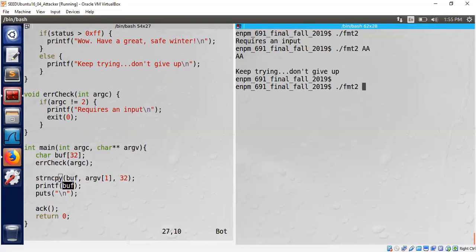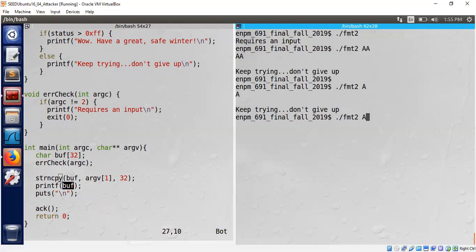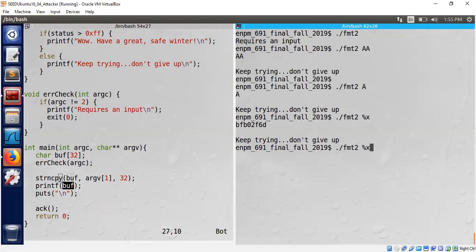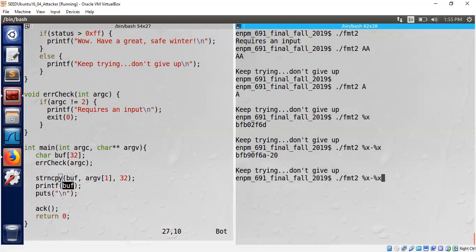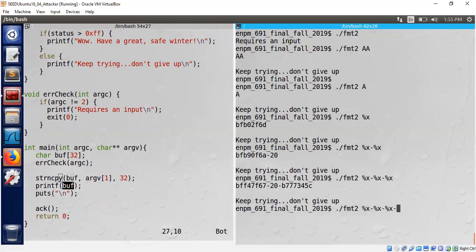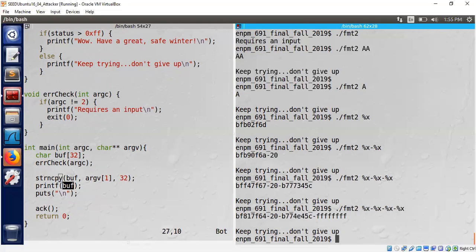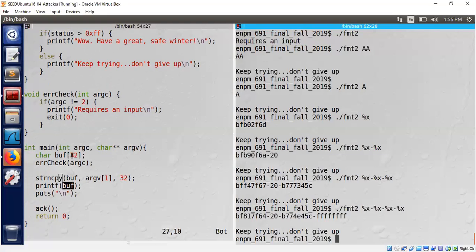The next line is interesting because it's printing whatever we feed in. Let's try that. If we feed 'a' we get back 'a', and if we feed percentage x we get some number from the stack. This is how format string vulnerabilities work. We can browse the stack.